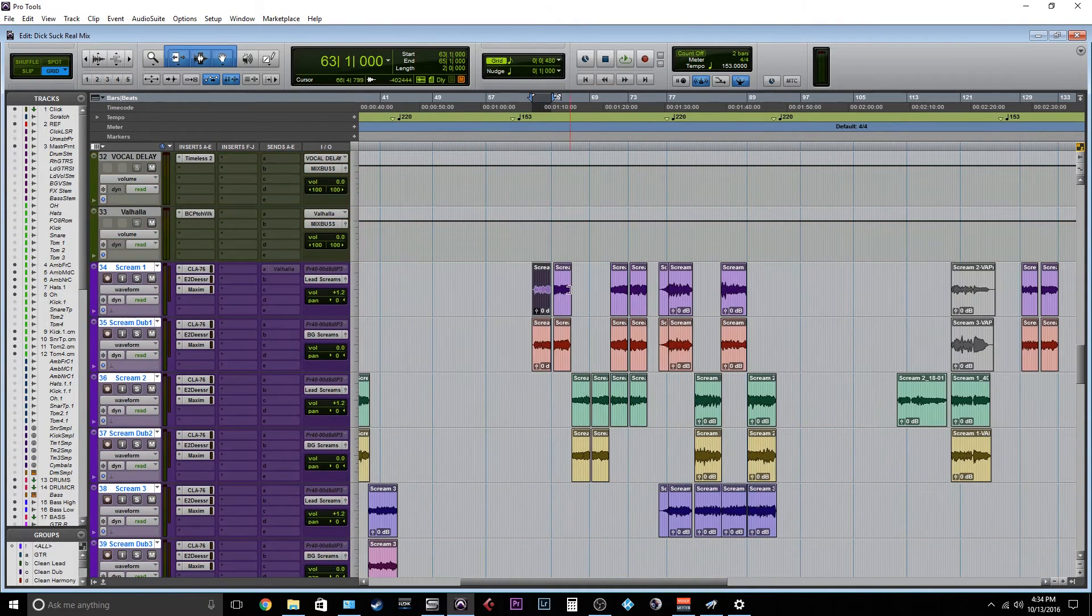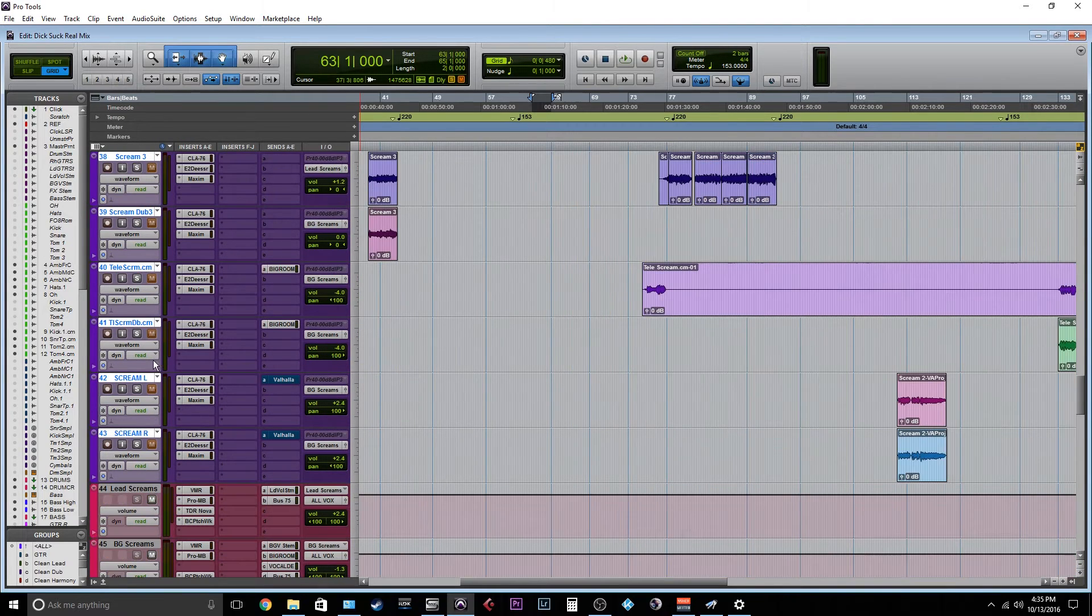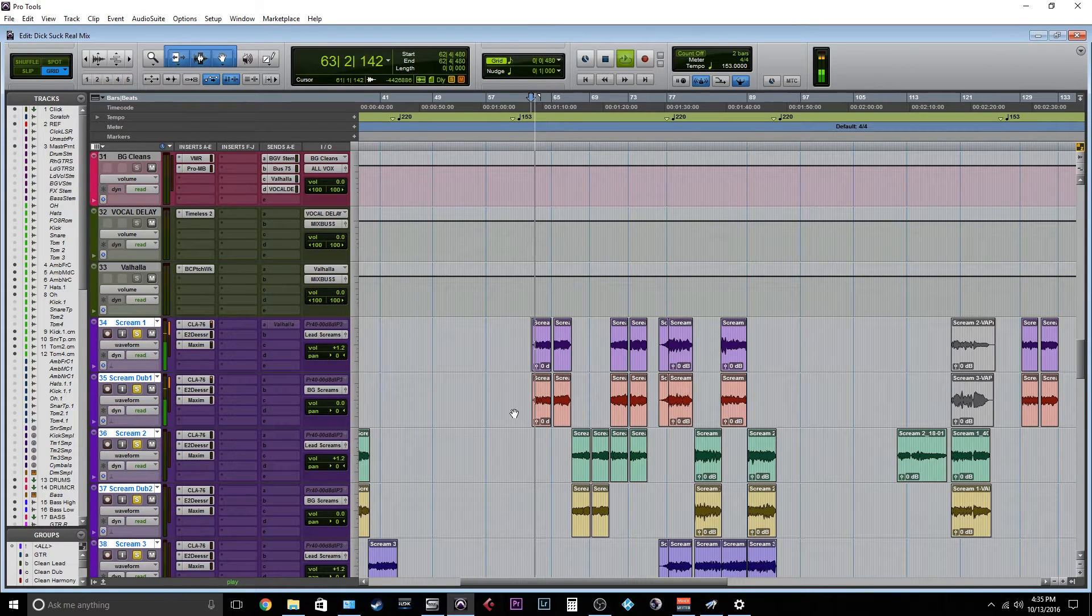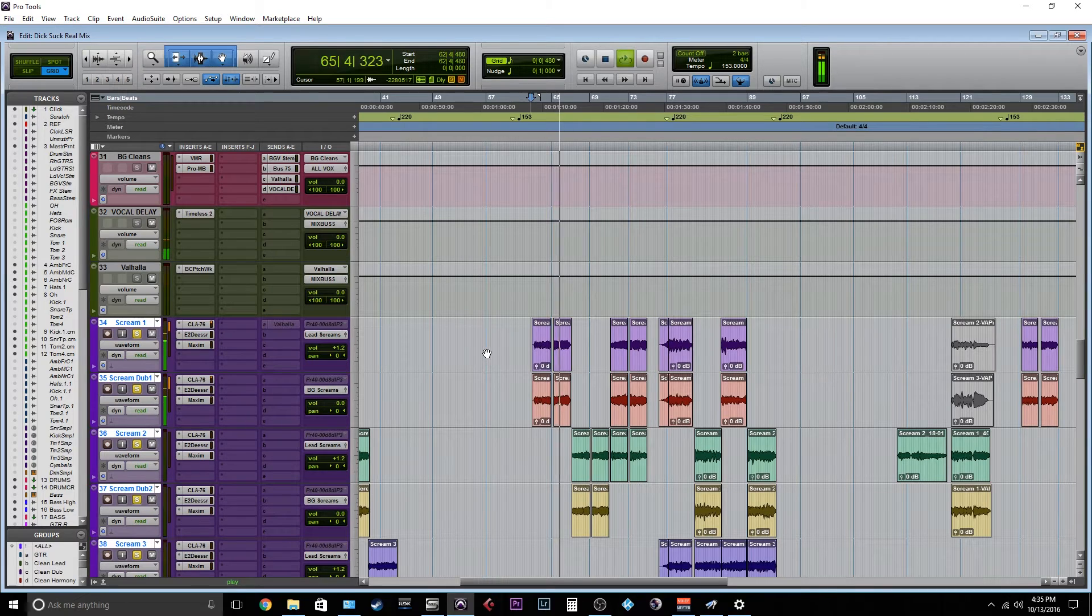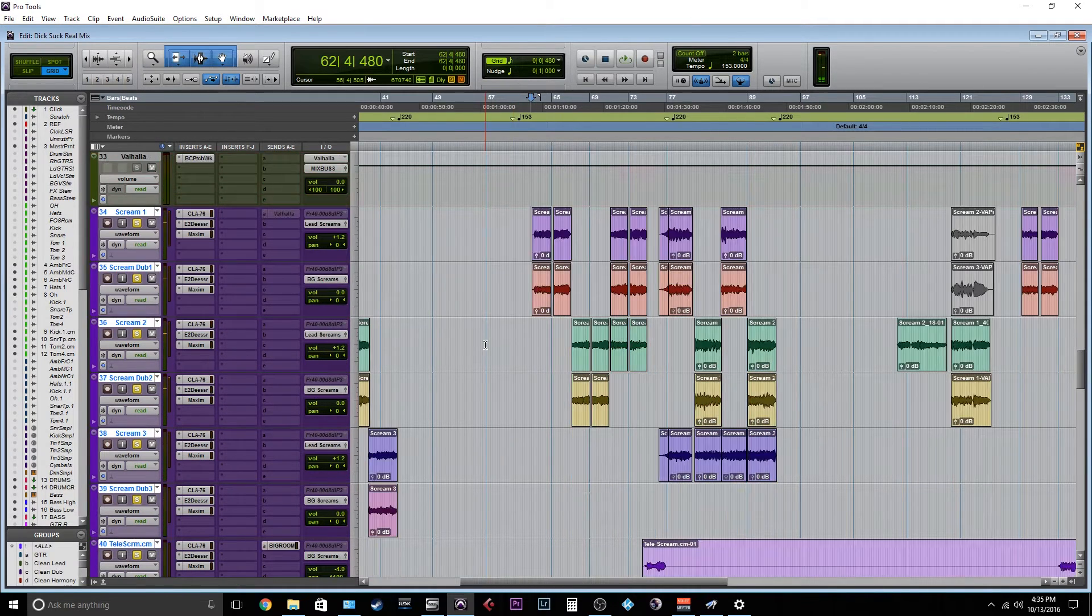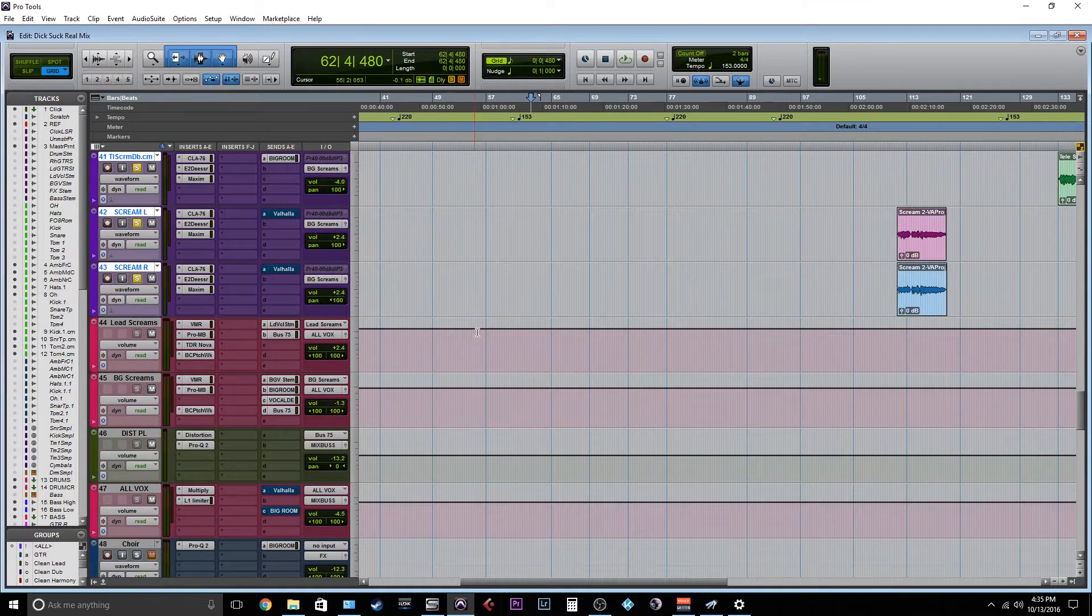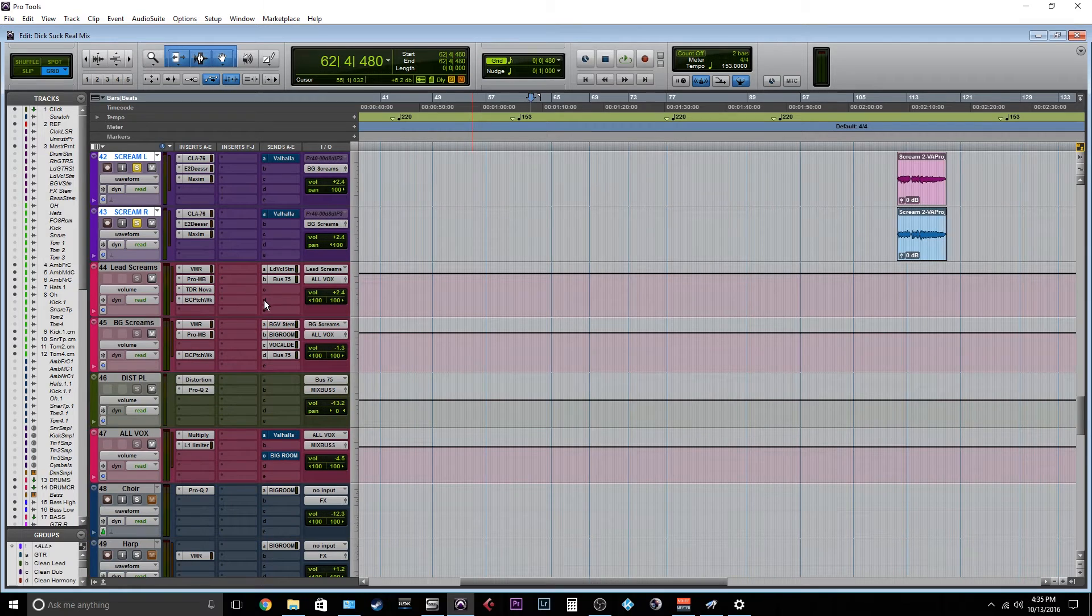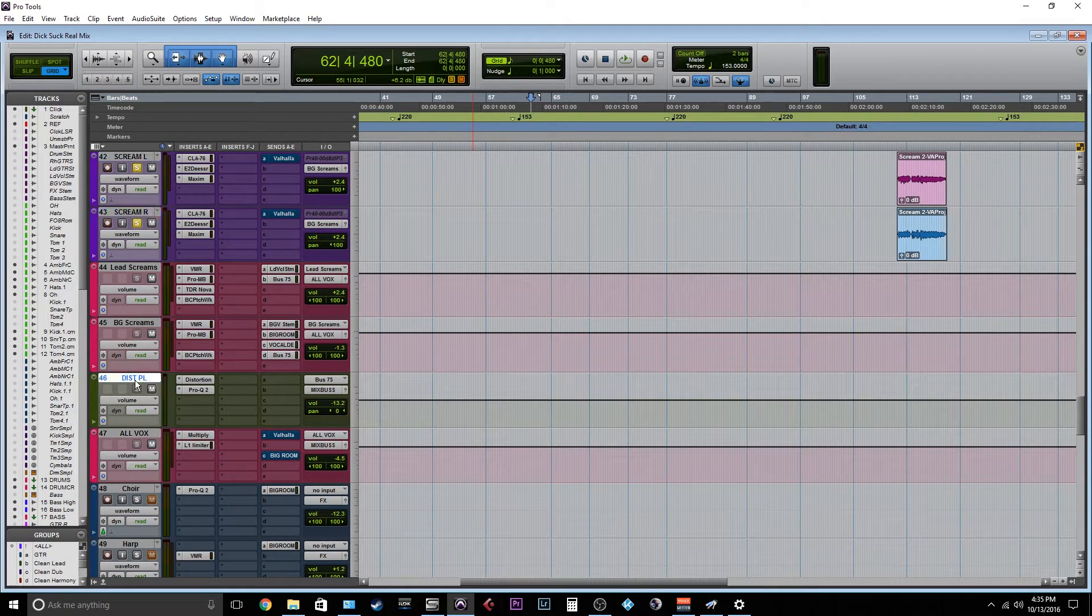But what I'm doing here, let me just solo these vocals out so you can hear how they sound away from the mix. So they're pretty intense and that's purposeful.